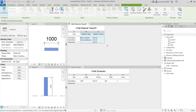I hope now you understand the difference between a schedule quantity and a material takeoff. Try it yourself, do trial and error, and check the results. If you have any doubt, please let me know. Thank you, bye.